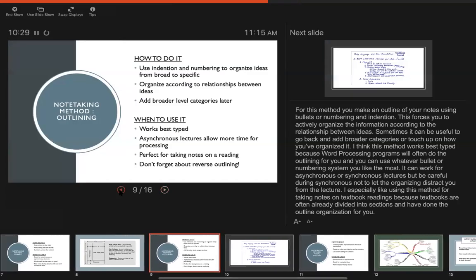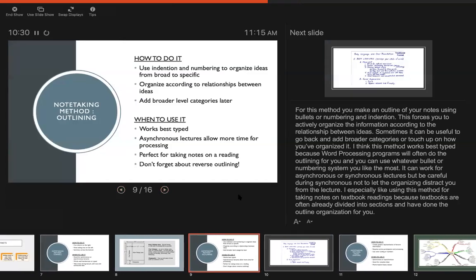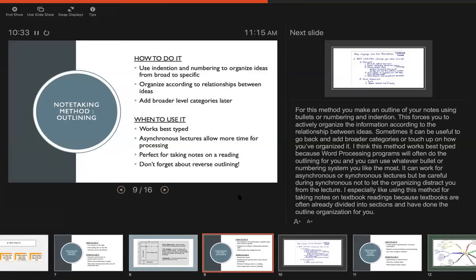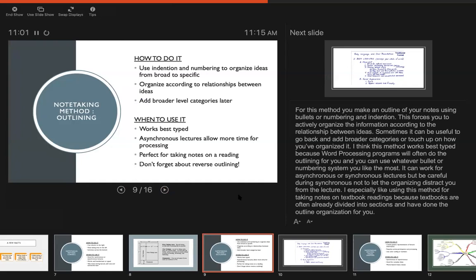I think this works best typed because word processing programs will do the outlining and numbering for you and it's pretty automatic. And you can easily change where something goes if you decide it needs to go into a different category. Just be careful in class that you don't get sort of overwhelmed by making the outline of your notes perfect. You can always go back and change that later. So the focus should still be on getting as much information on the page as you can, but this can help you sort of at least start thinking about how the ideas connect and then you can go back later and really make them organized.